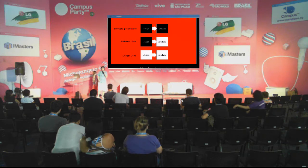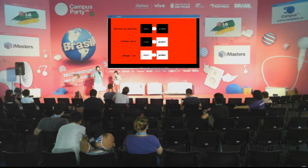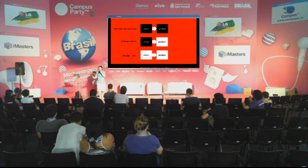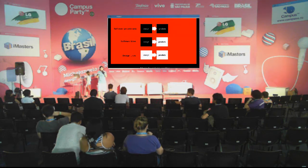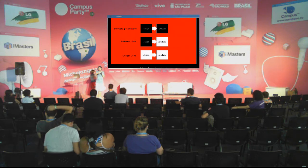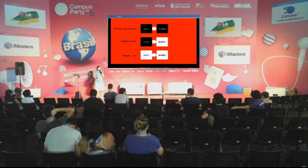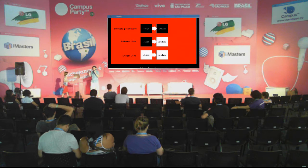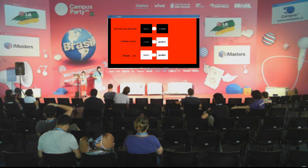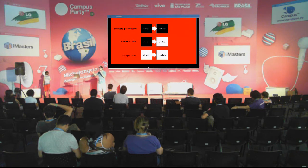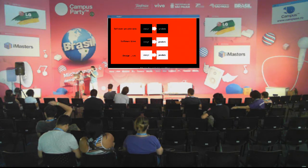O software livre abre a caixa preta do produto e disponibiliza o código fonte. Você pode desmontar, pode resolver os problemas, mas muitas vezes não pode saber como aquilo foi feito porque não há documentação disponível — o processo não foi aberto. E mesmo que haja documentação, você não pode entrar no processo e modificar porque é desenvolvido por uma comunidade fechada que fala uma certa linguagem, e quem não programa não pode participar. O design livre foi criado com a intenção de enfatizar que a caixa deve ser aberta, branca, tanto no processo de desenvolvimento quanto no resultado — tanto no design quanto no produto.